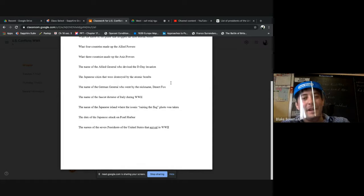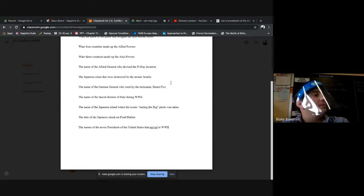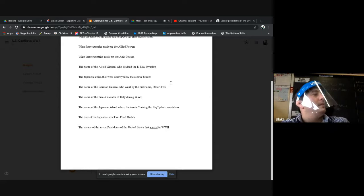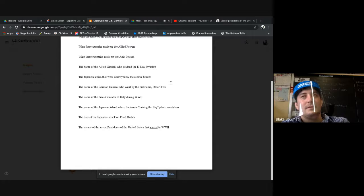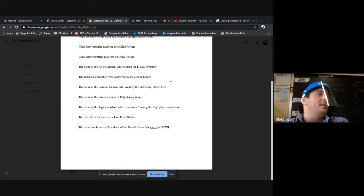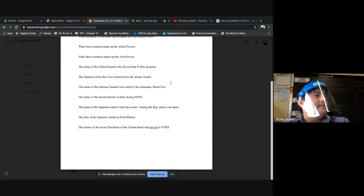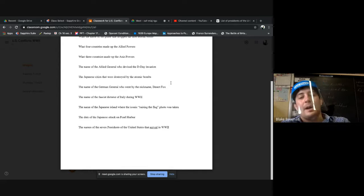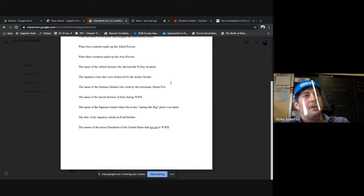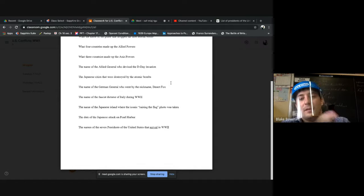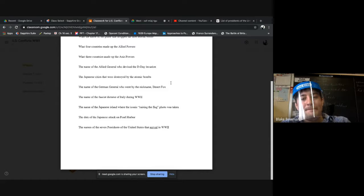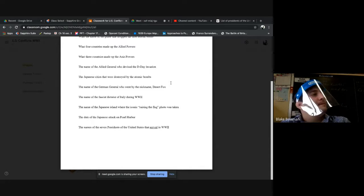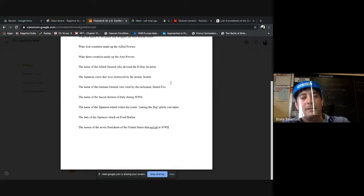The name of the Japanese island where the iconic raising the flag photo was taken. Iwo Jima, good job. We'll talk about island hopping and how that was used by the United States to try to push Imperial Japan back to its mainland. We good? You move on here? All right, so...